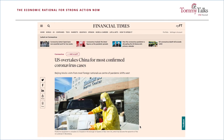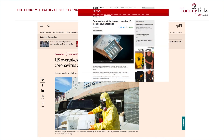Weeks later, as I record this talk while sheltering at home, we have surpassed China to become the country with the most confirmed cases of COVID-19, but we still don't have good enough data on many aspects of this disease.